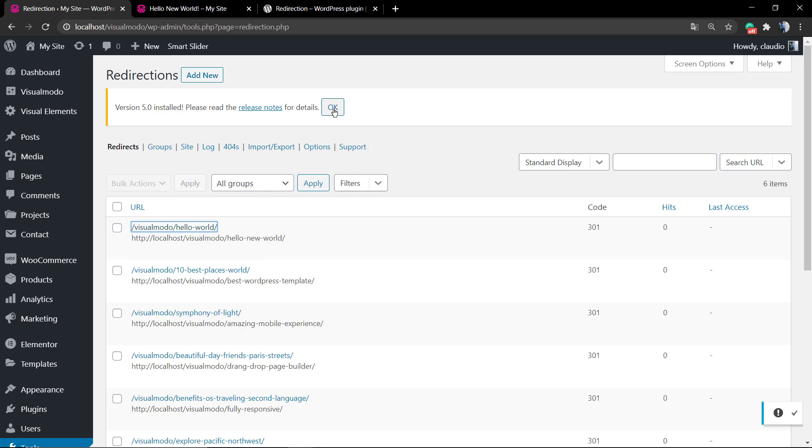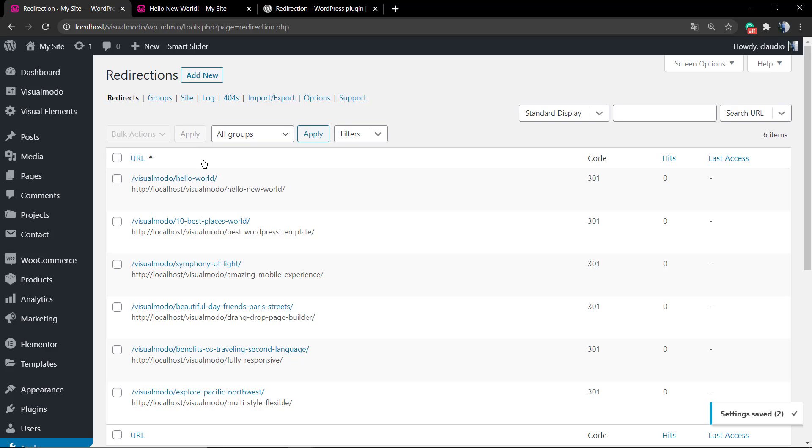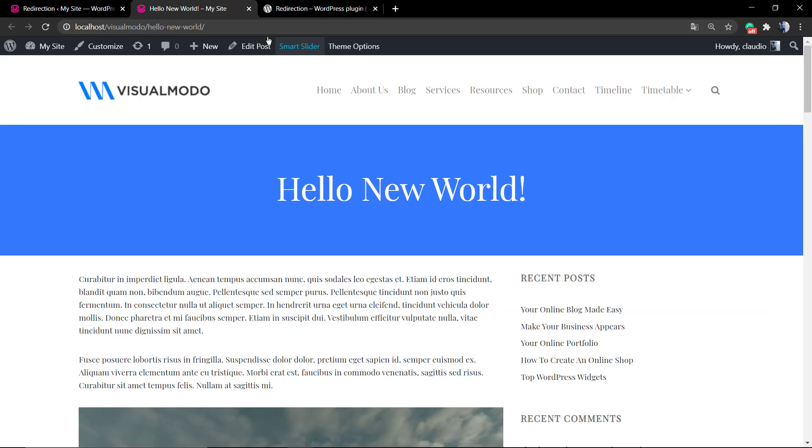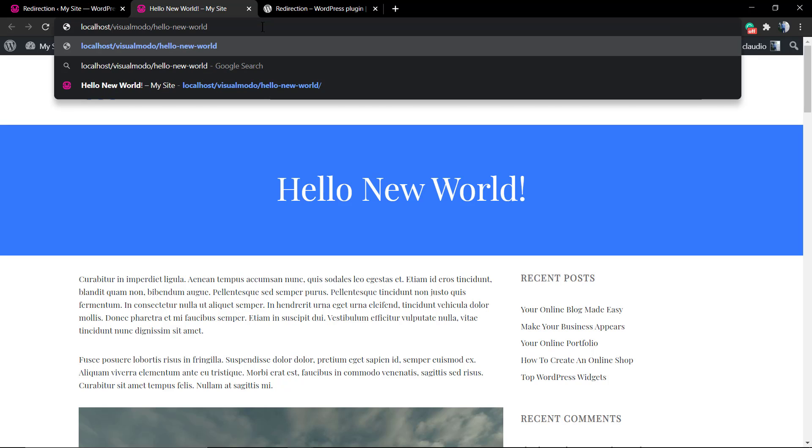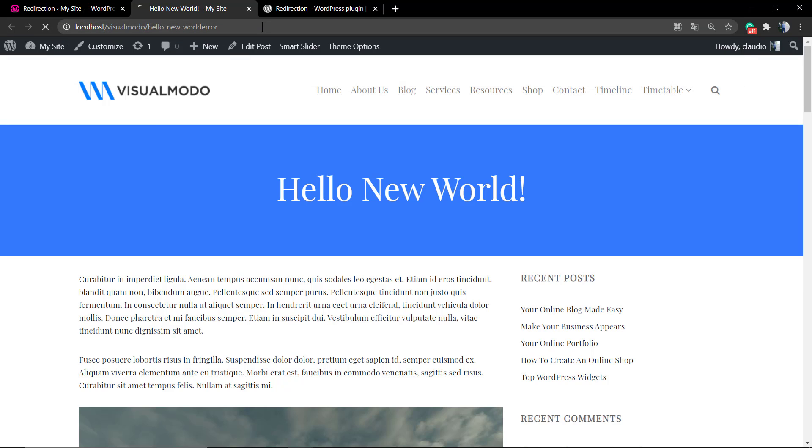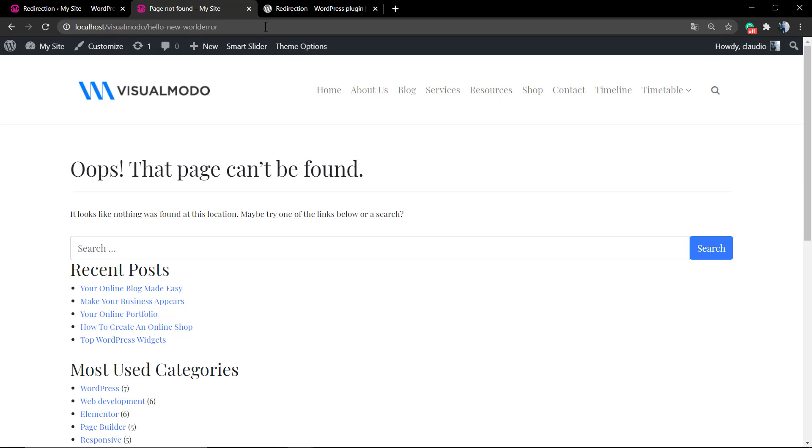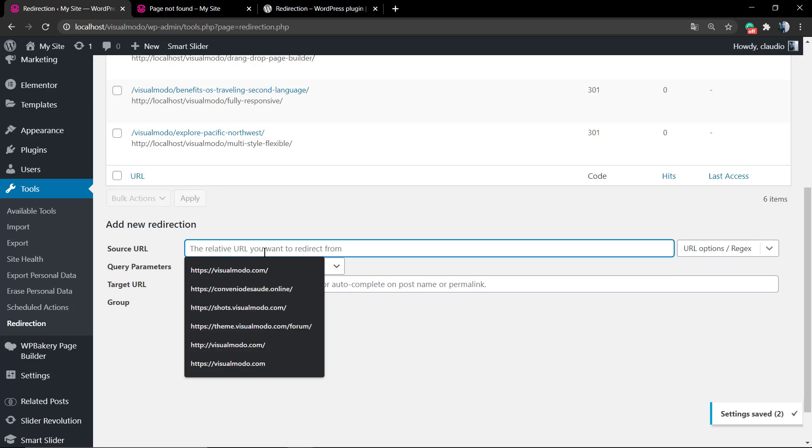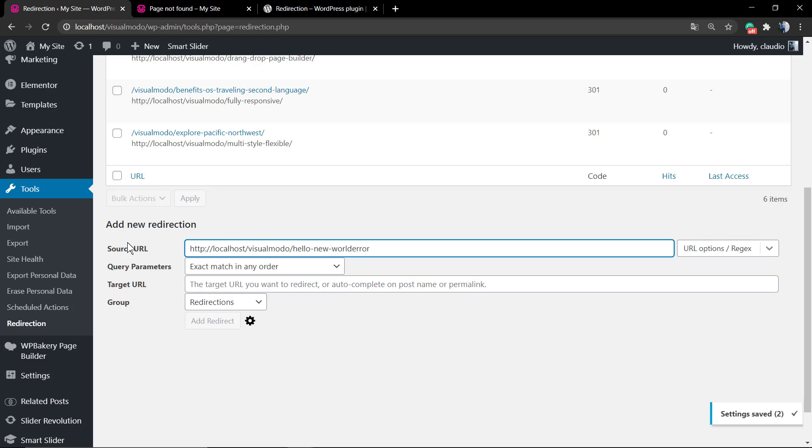But let's imagine that we have changed this. Let's imagine that the post URL has changed to hello-new-word-error. So if persons go to this page, this page no longer exists.